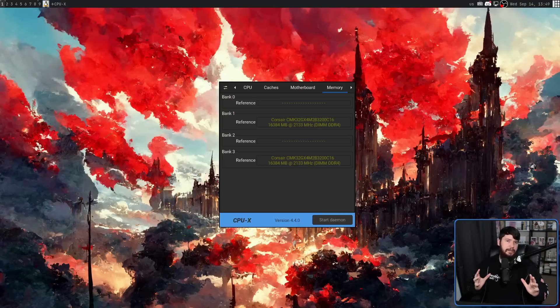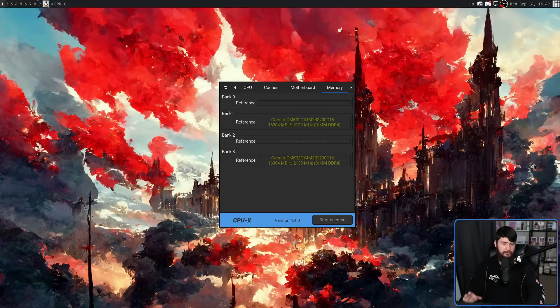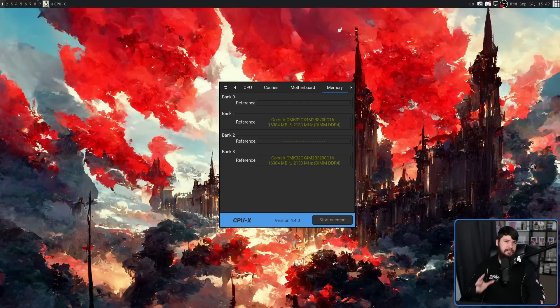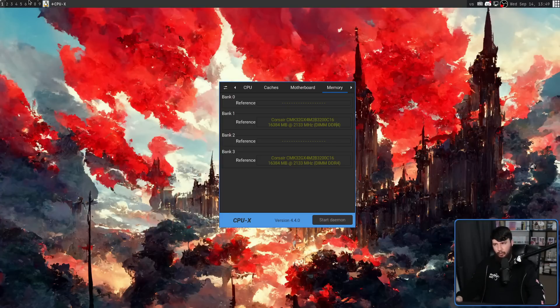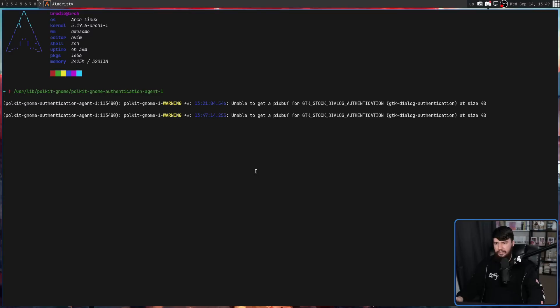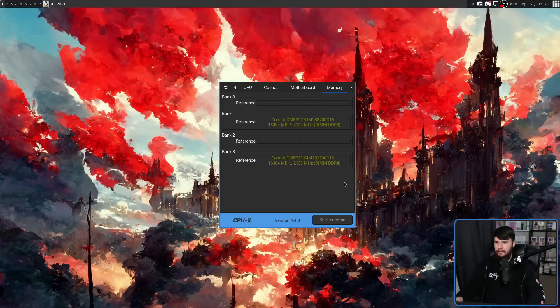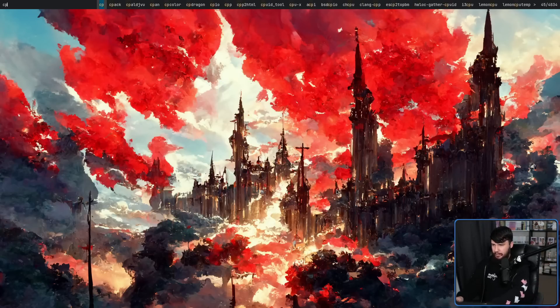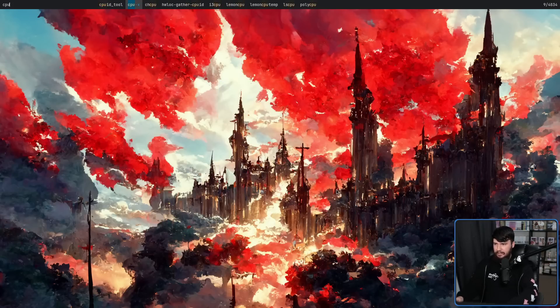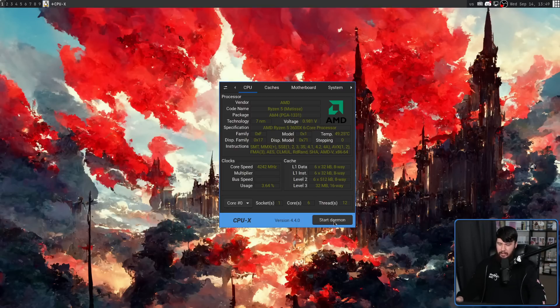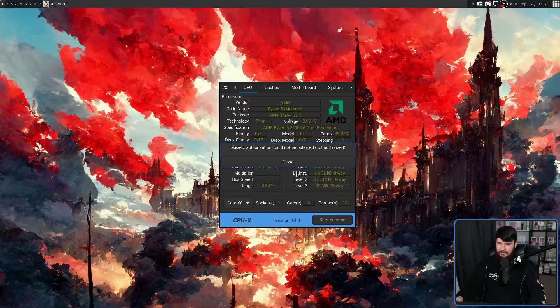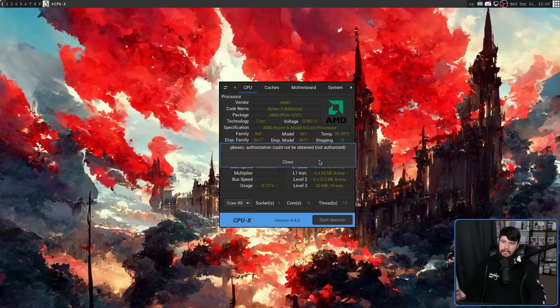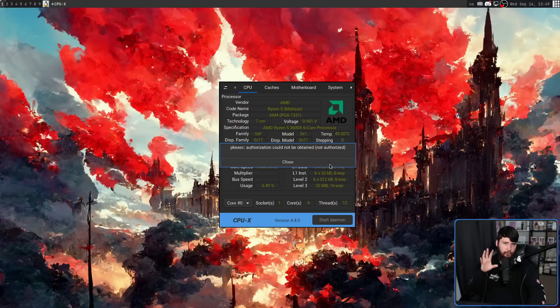Now, if you're using a window manager like I am, you're going to notice that starting the daemon doesn't actually work. What's going to happen is you're going to see a really weird error. It's going to be an error like this here. PK exec authorization could not be obtained, not authorized.